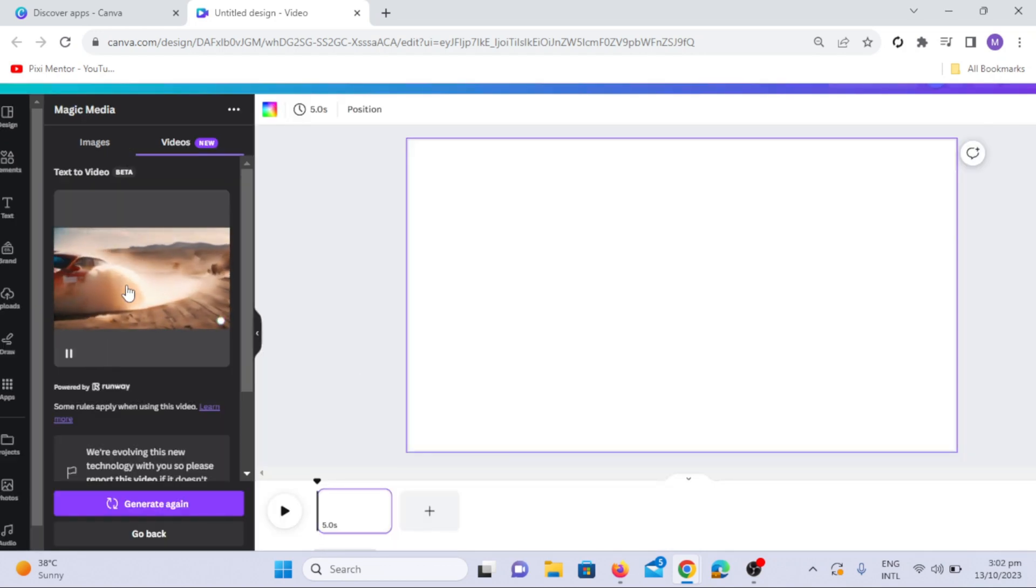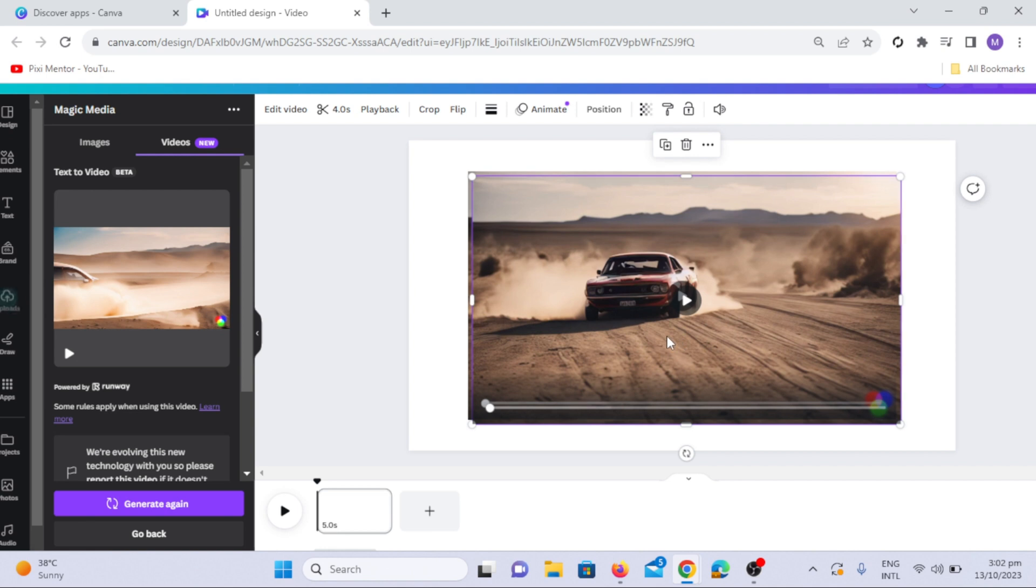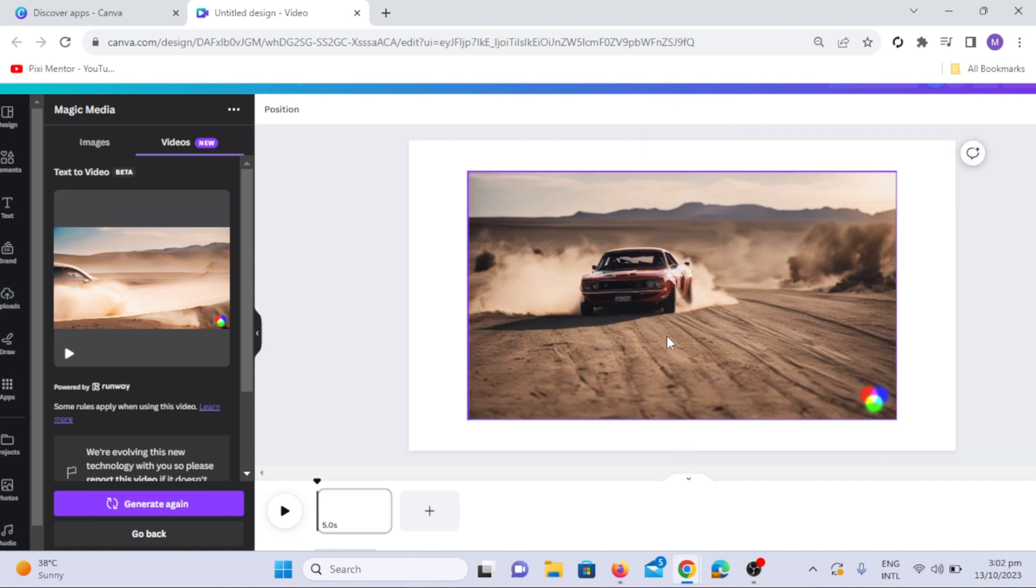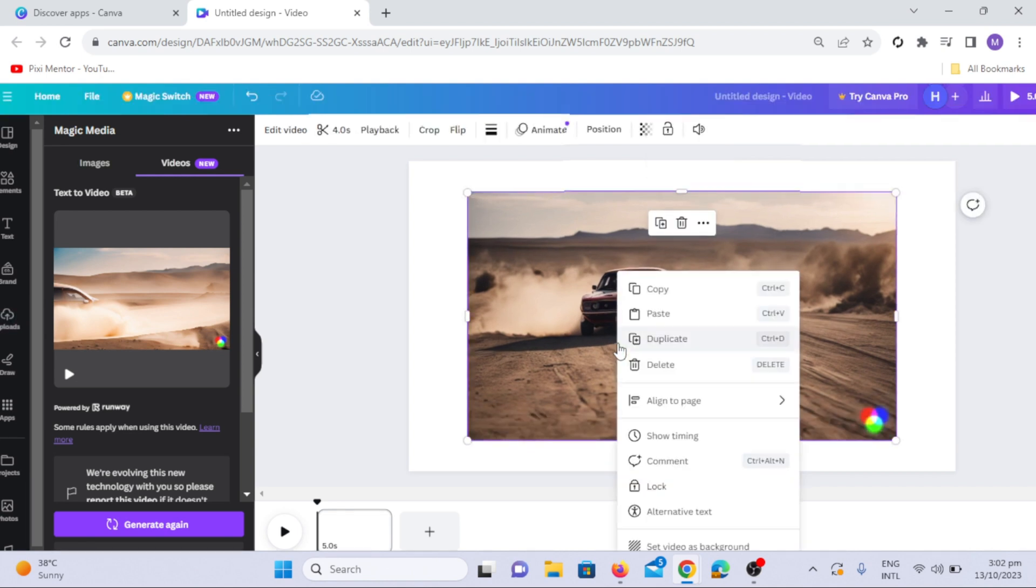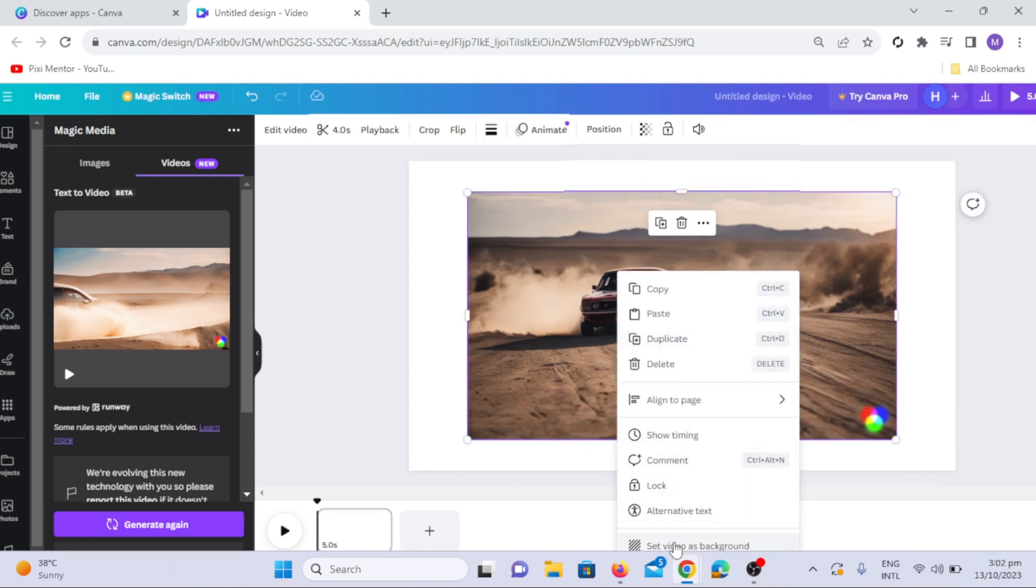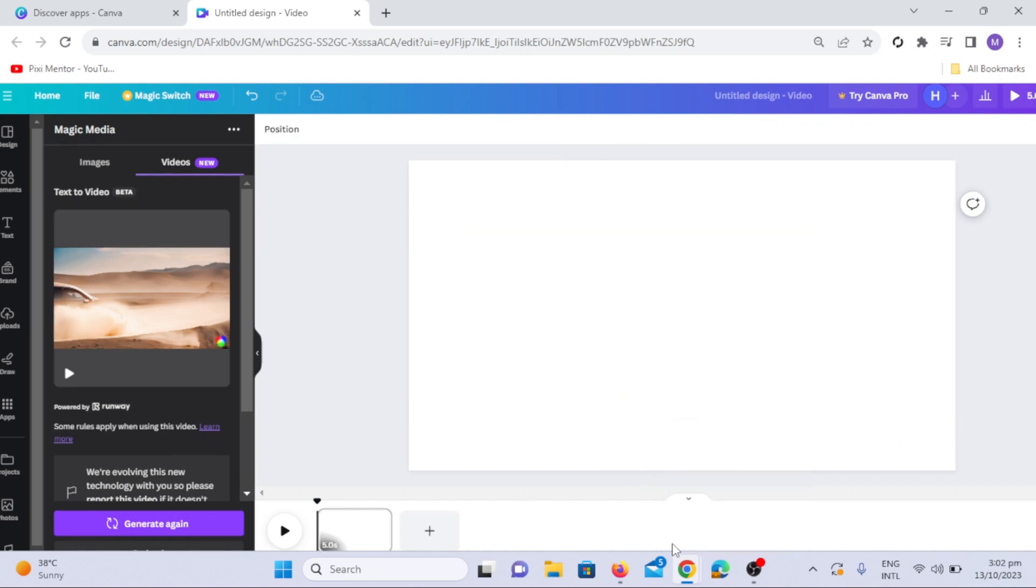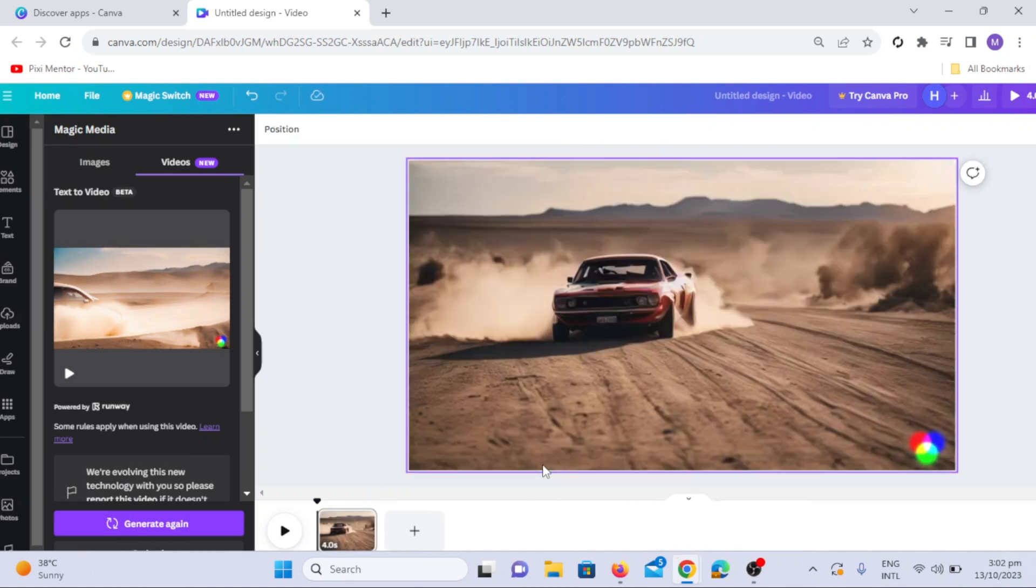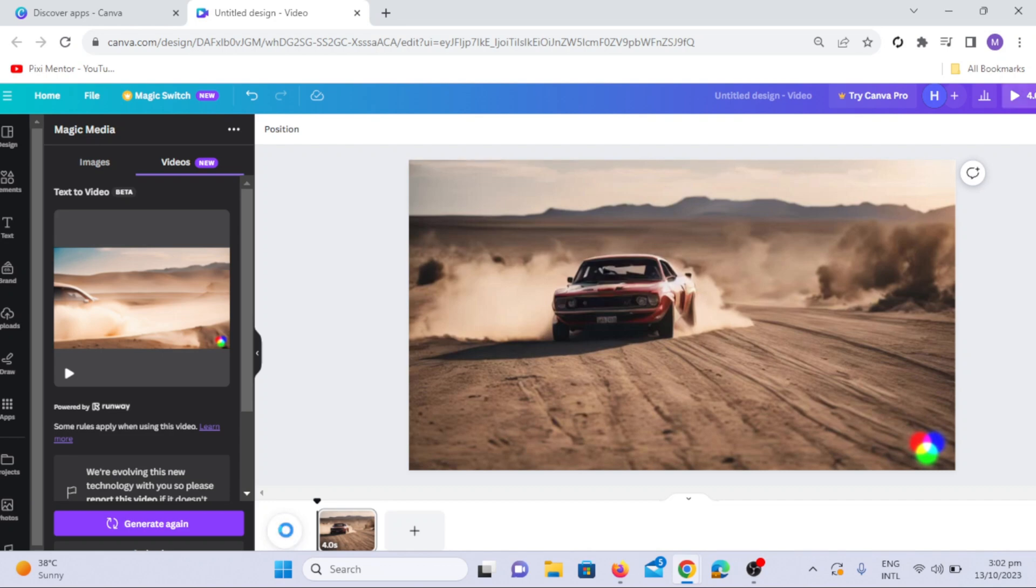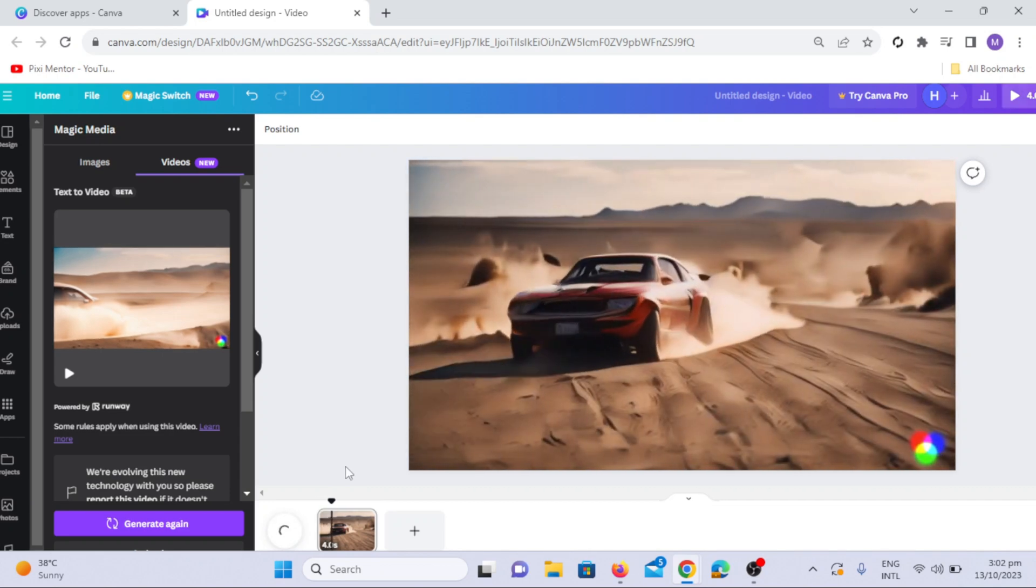If you like the result, click the video to send it to the Canva Editor page. Right-click on the video to expand it to the full screen, and then click the Play button to review your AI-generated video. This is the Canva AI-generated video in the chosen style.